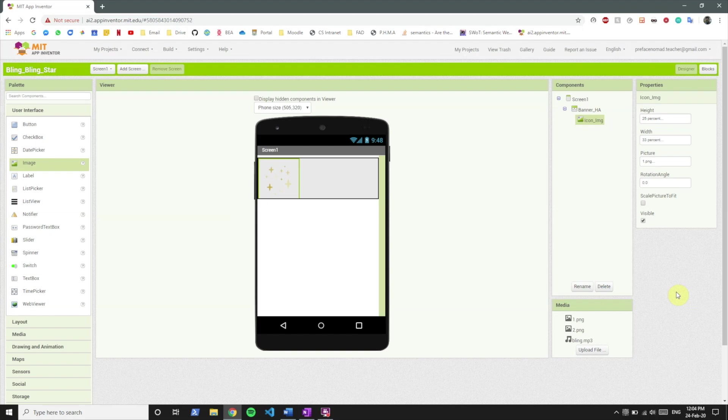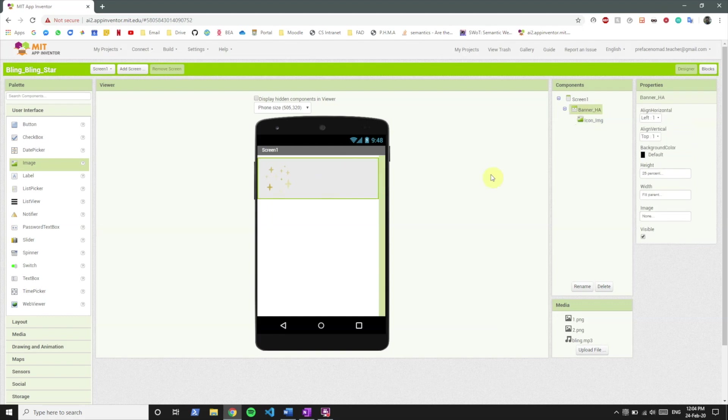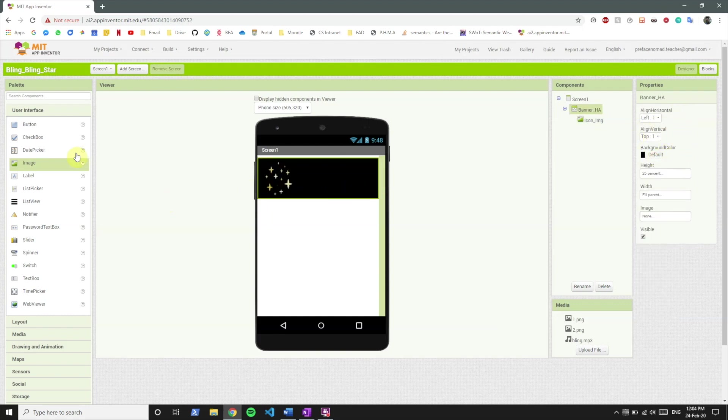So let's rename this to icon image and set the height to 25%, set the width to 33%. If you see we have two pictures over here. For starters we're gonna just select picture one.